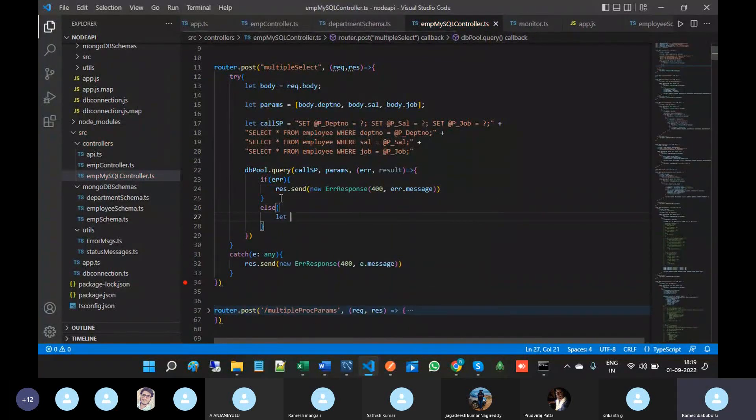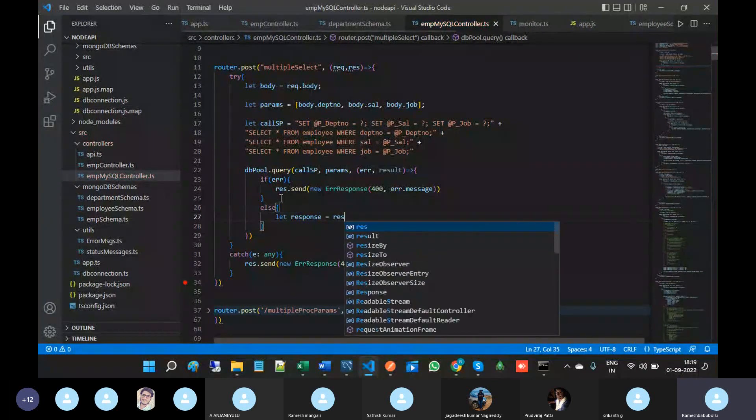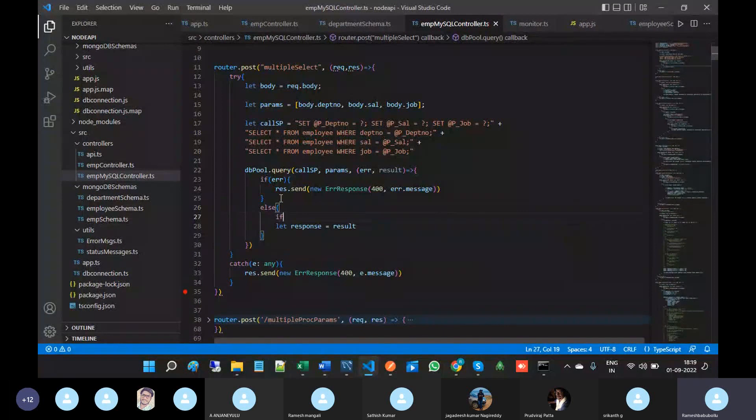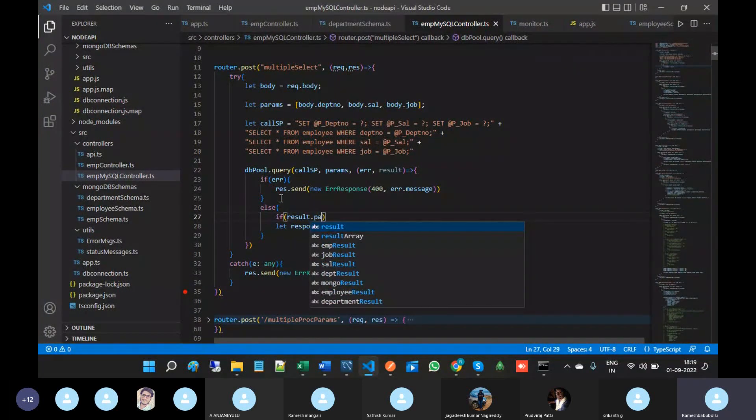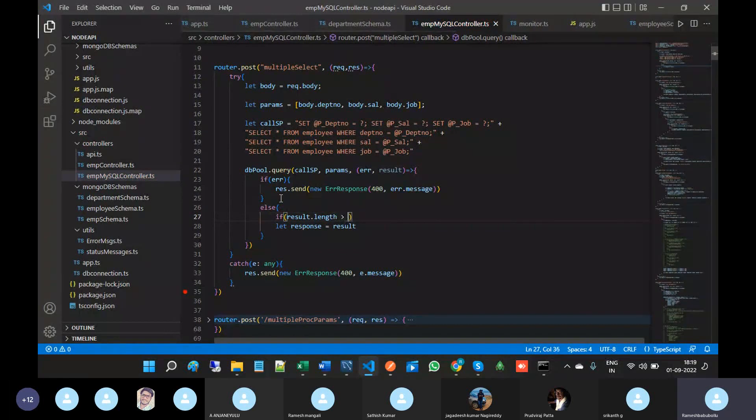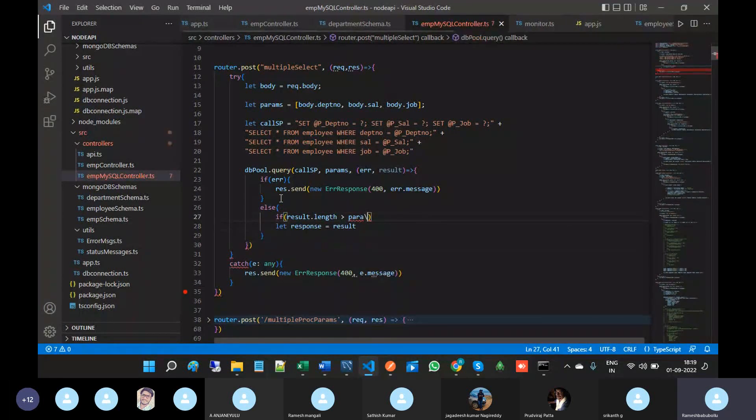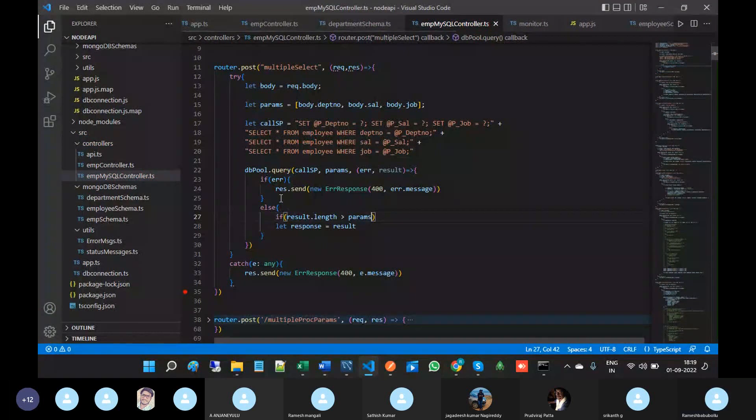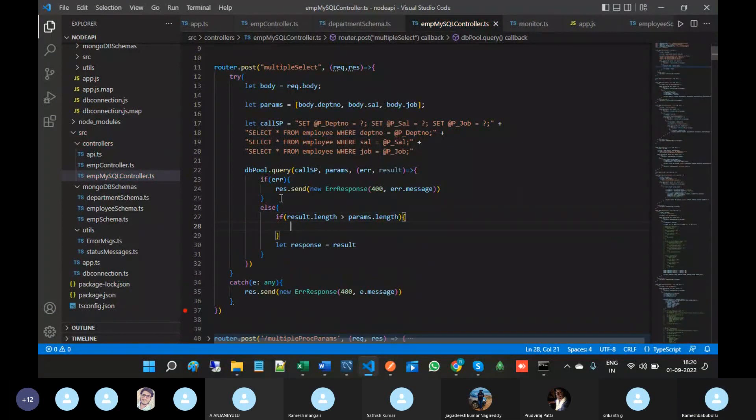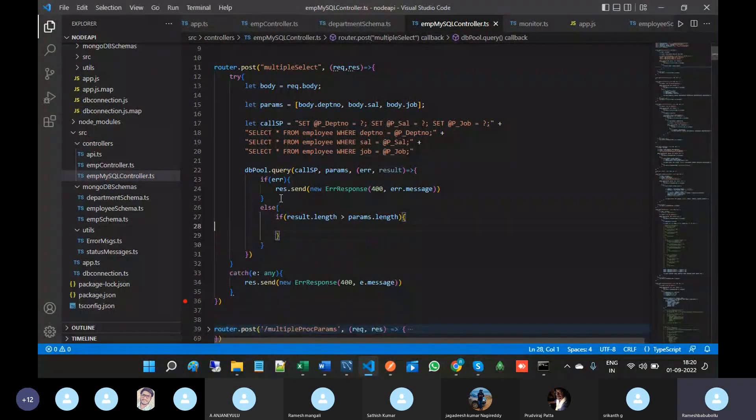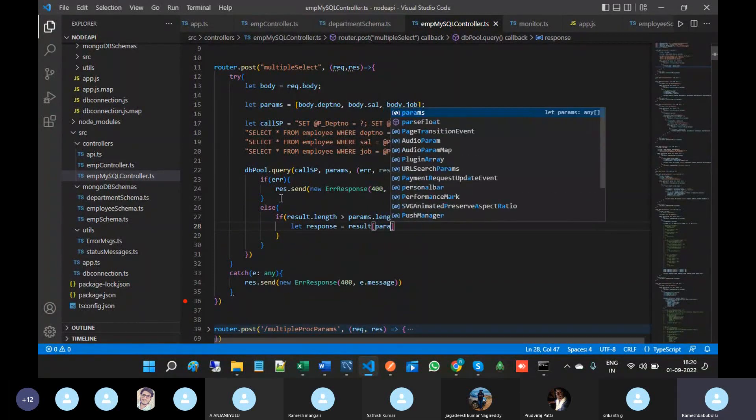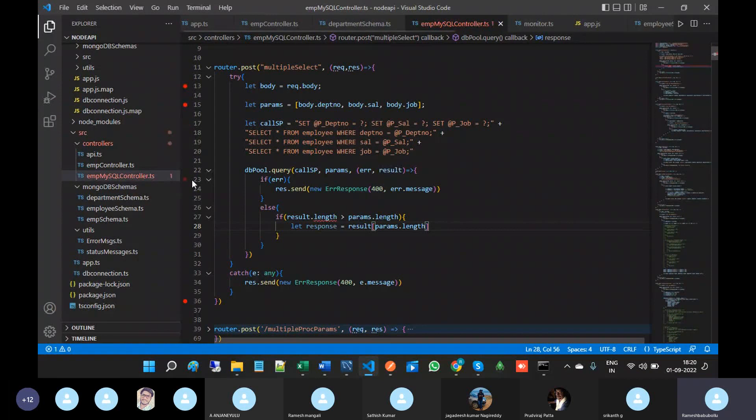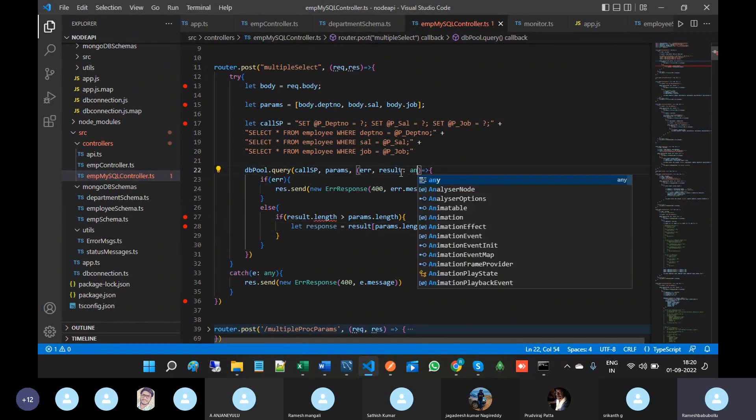Let response equal to result. If result dot length greater than params dot length, so here result of params dot length. It is better to put debugging then only we come to know the result and datasets positions.